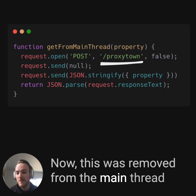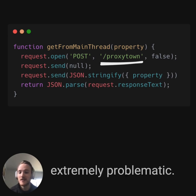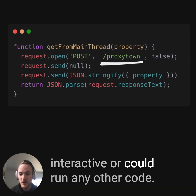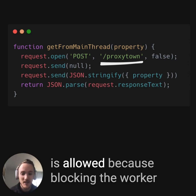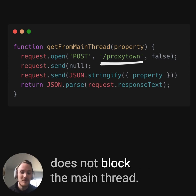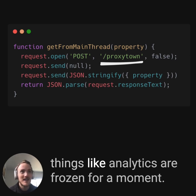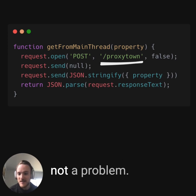This was removed from the main thread because blocking the main thread is extremely problematic — it will freeze the page and the page is no longer interactive or able to run any other code. But in the web worker thread, this is actually allowed, because blocking the worker does not block the main thread. You can still interact with the page, and if things like analytics are frozen for a moment, that's actually, for certain use cases, not a problem.